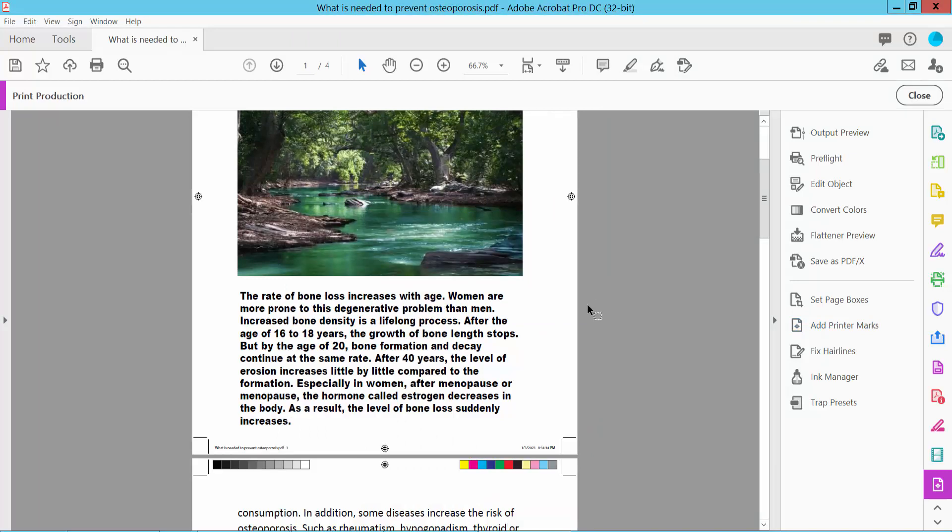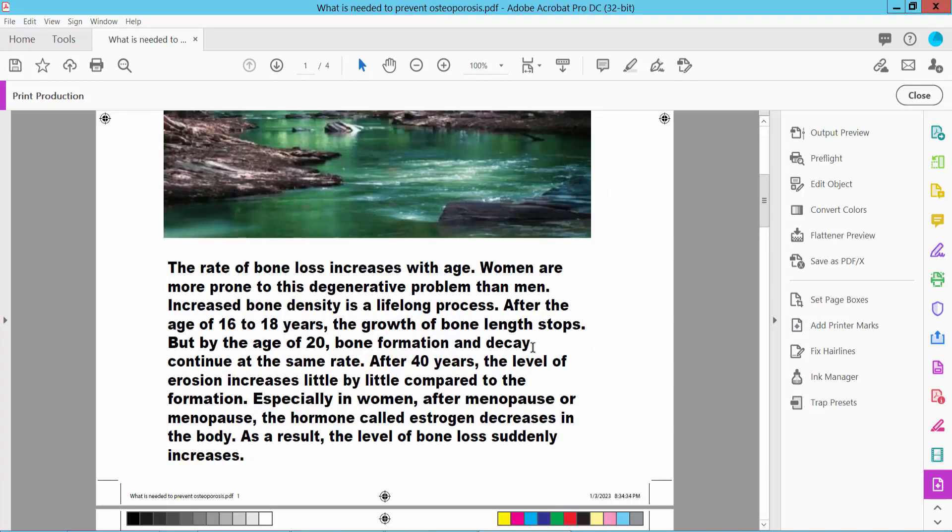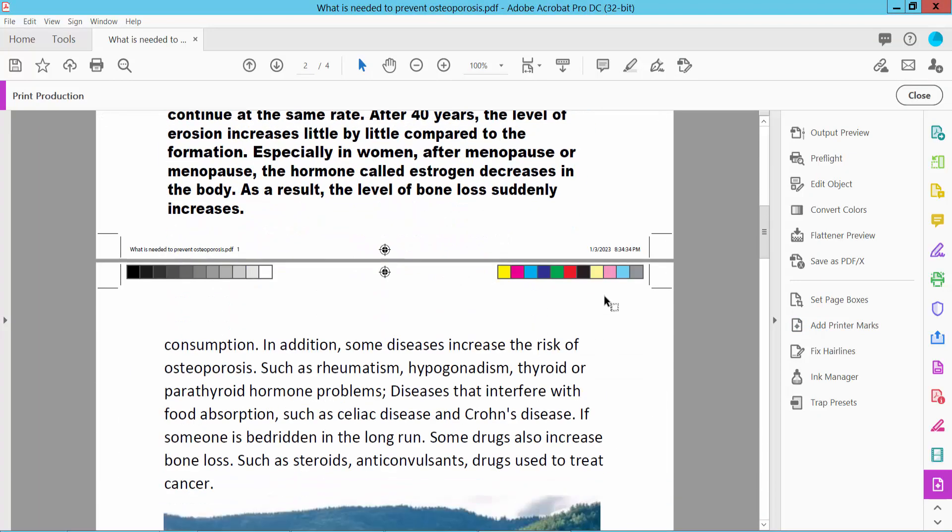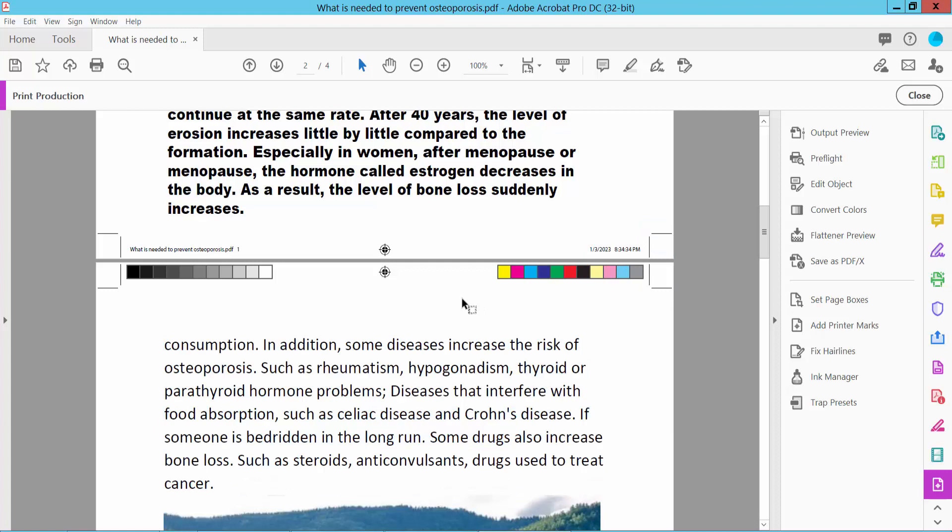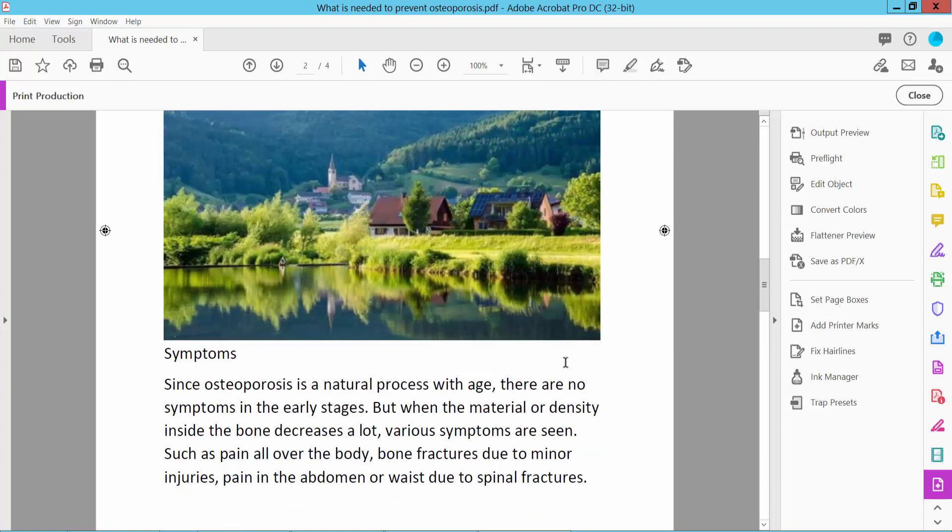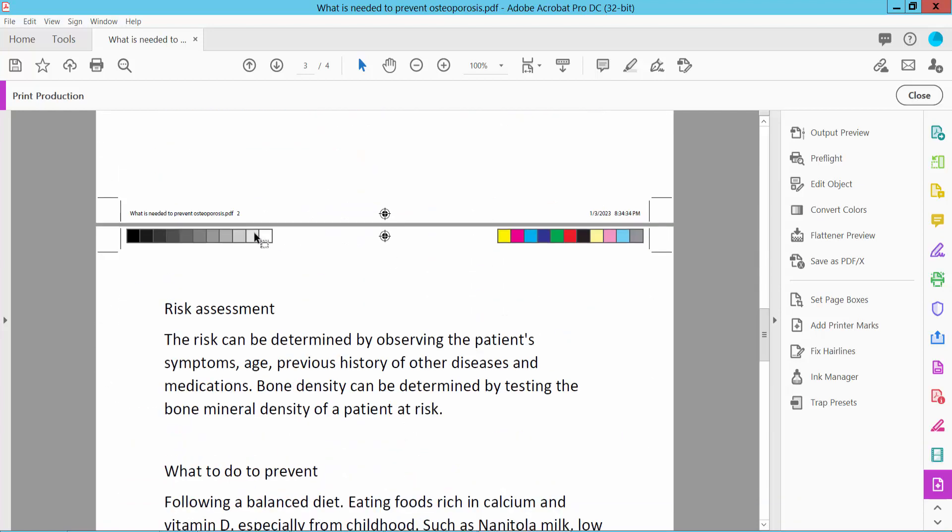Okay, check this. You can see the bleed marks, trim marks, page information, color bars, and registration marks—all of these are appearing at the same time.